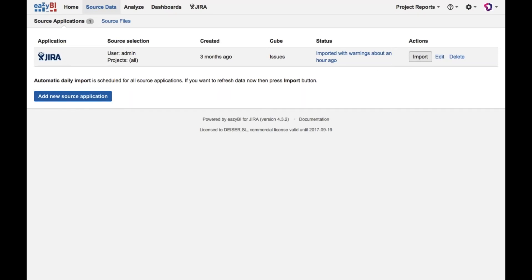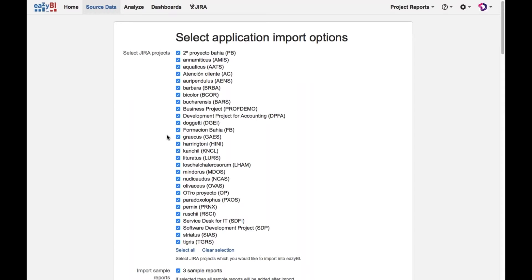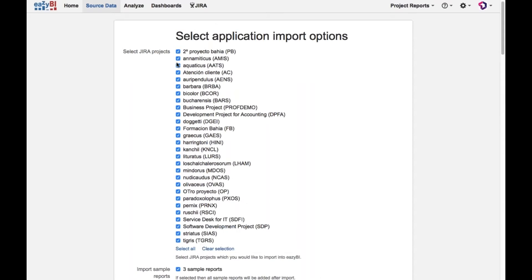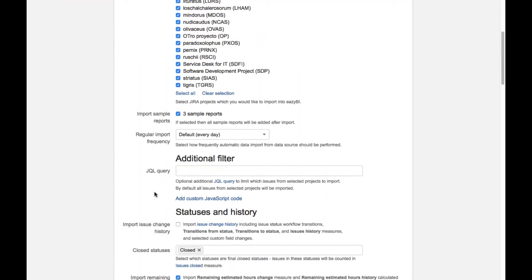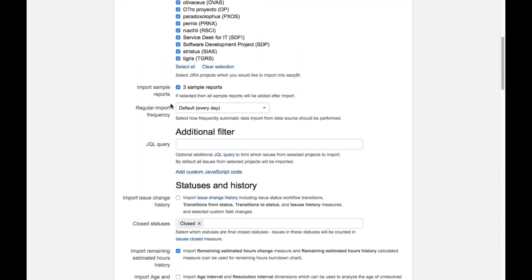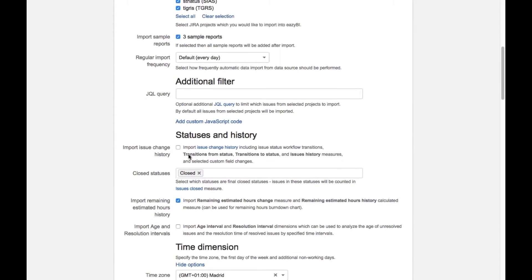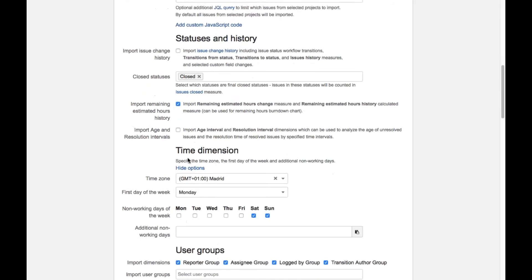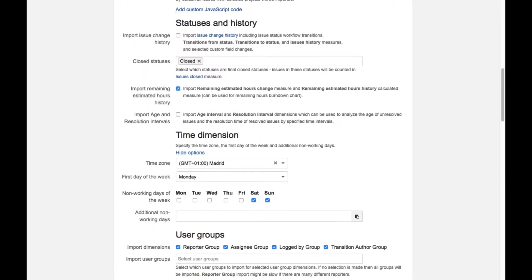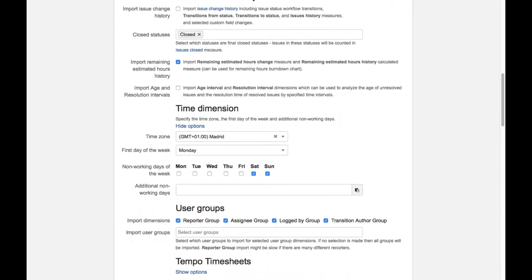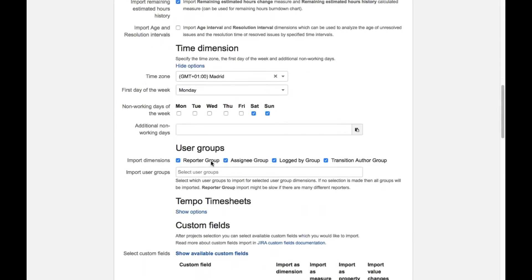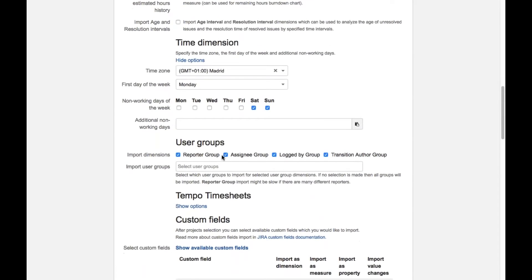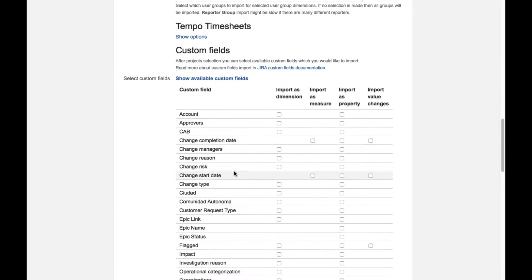Let's go to source data. I have one already created, but I will show you every step. So once I click on config and create a new source data in eazyBI, it shows me all the Jira projects that I want to use. In this case, I say all. In case I don't want to work with some of them, I just need to uncheck. Let's say I want to work with all of them. Simple reports, I can mark it or not. The status, the closed status is closed. Fine. I'm in Madrid. First day of the week is Monday. Don't work in days is Saturday and Sunday. This is groups.